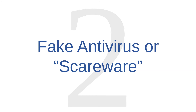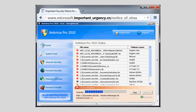Social engineering threat number two is fake antivirus or scareware. Another social engineering tactic is the fake antivirus or scareware pop-up. Fake antivirus windows are pop-up messages that are designed to look like real antivirus messages.